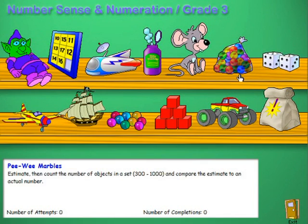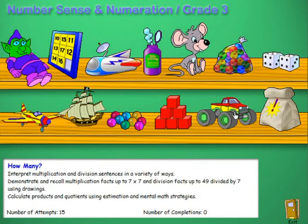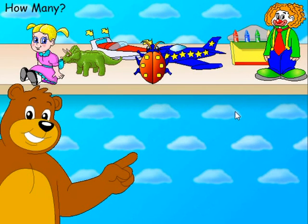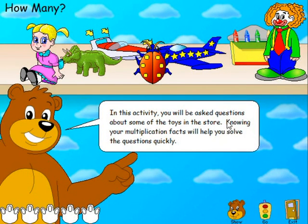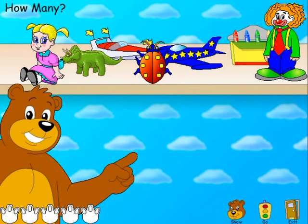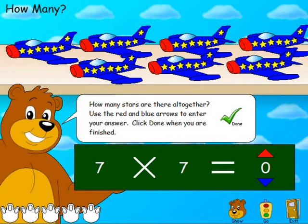Let's go to a higher grade — Grade 3, for instance. The activity is called 'How Many?' In this activity, you will be asked questions about some of the toys in the store. Knowing your multiplication facts will help you solve the questions quickly. We have the three buttons that we work with. Let's click on Go. How many stars are there altogether? Use the red and blue arrows to enter your answer. Click Done when you are finished.